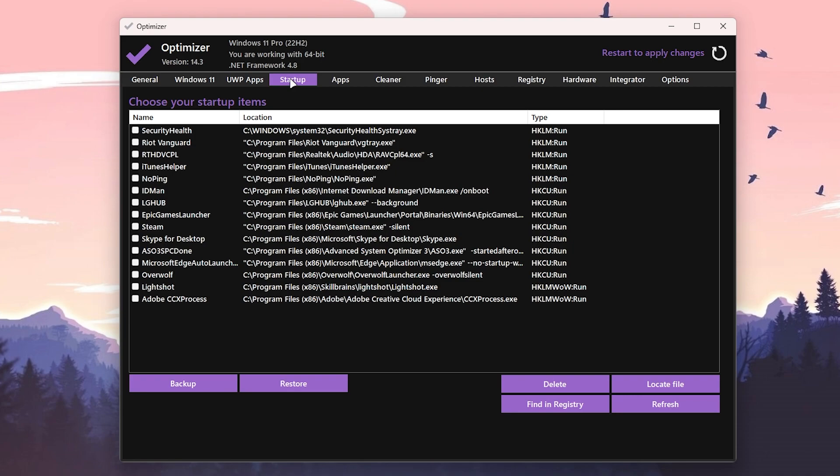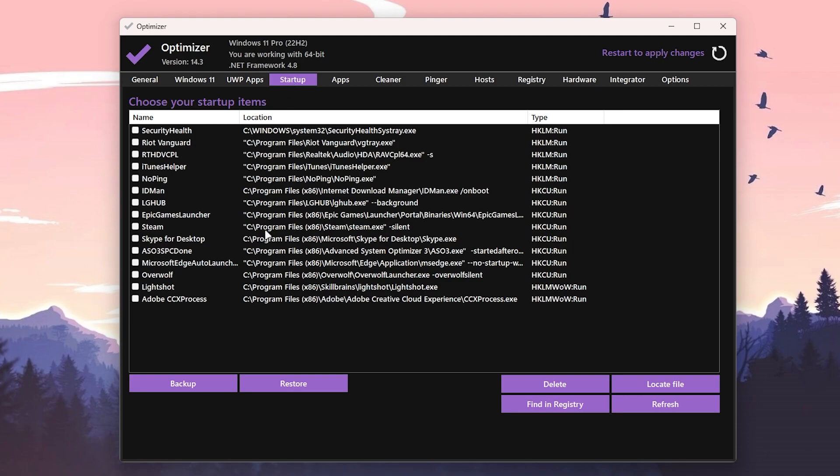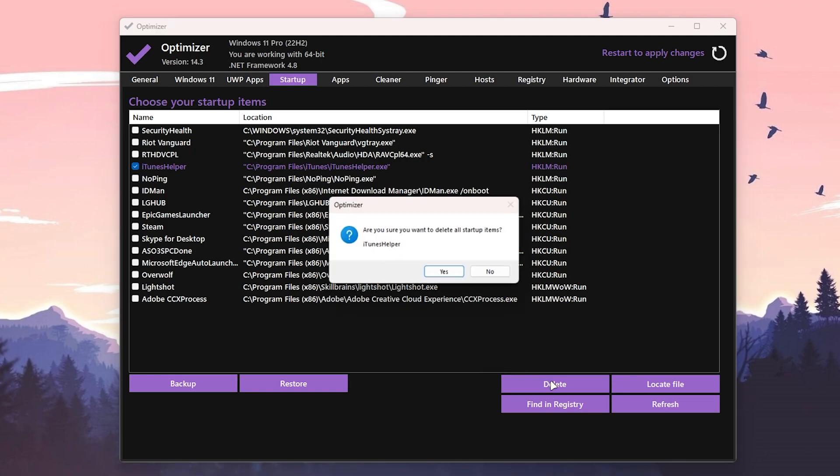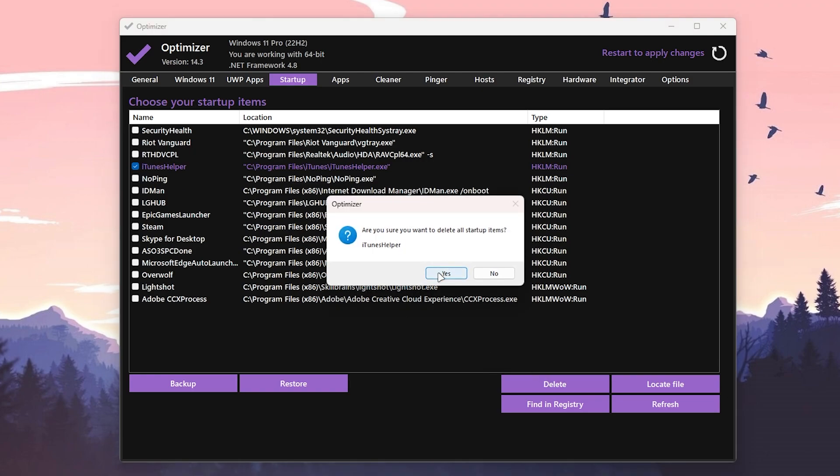Once you're done, now you need to go for the Startup Application and make sure to stop all of the startup applications which you do not want on your PC while your PC turns on. Like for example here is the iTunes Helper which I do not want to run in my startup. So check mark onto this box, then go for the Delete option, click Yes and here we are.